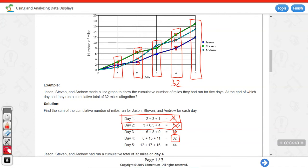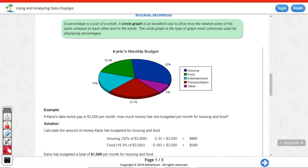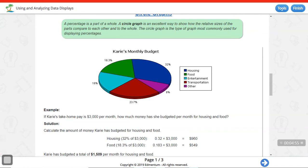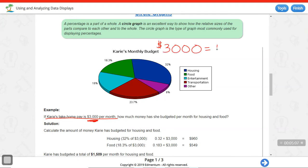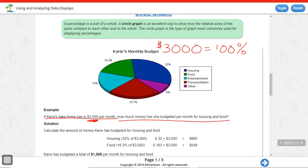The next question presents a circle graph. A circle graph is where the entire circle represents 100% of what it's about. In this case, Carrie's monthly budget — this circle represents 100% of her budget, which is $3,000 per month. Each section of the circle graph is a part of that $3,000. The question asks how much money she has budgeted per month for housing and food — housing is blue at 32%, and food is green at 18.3%.